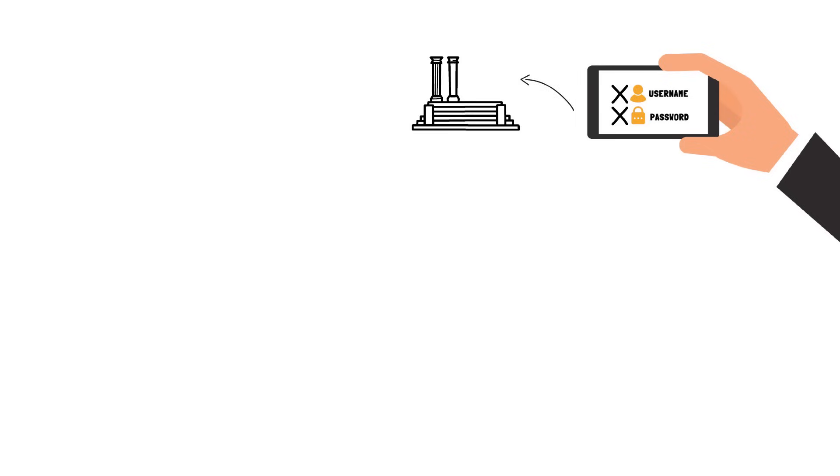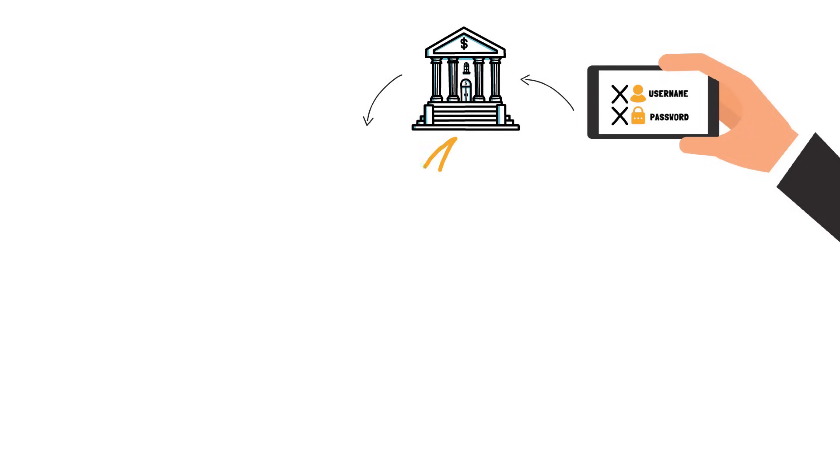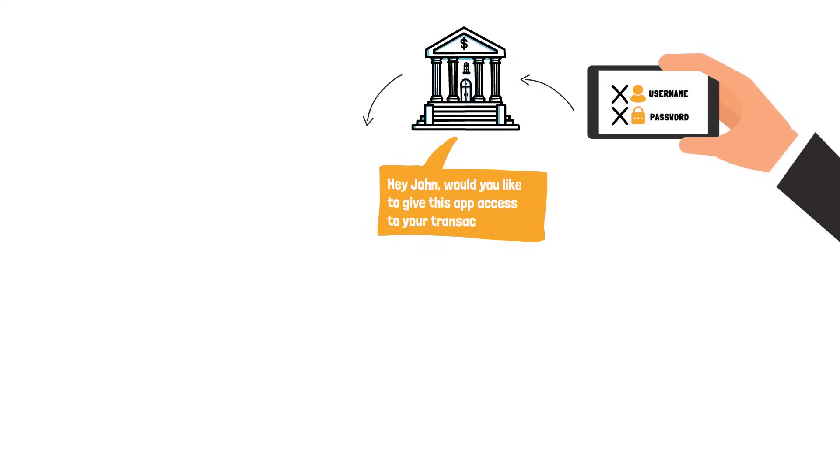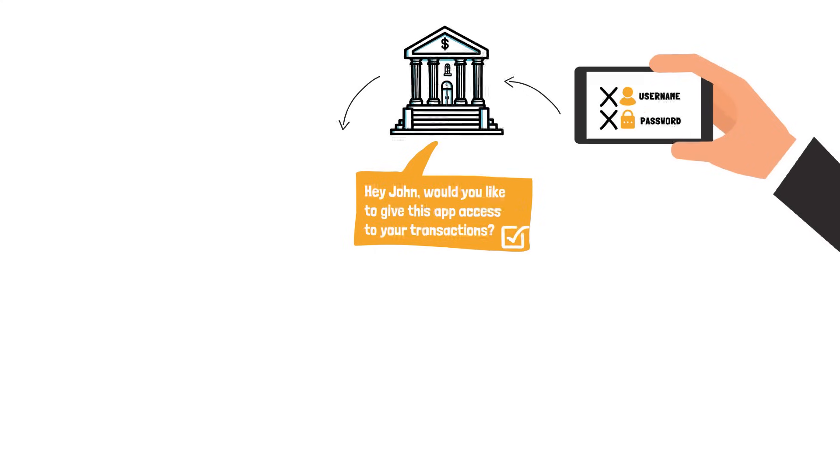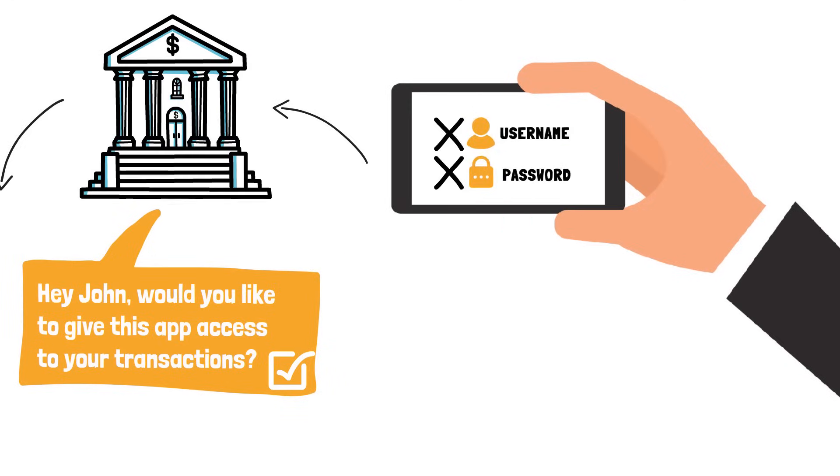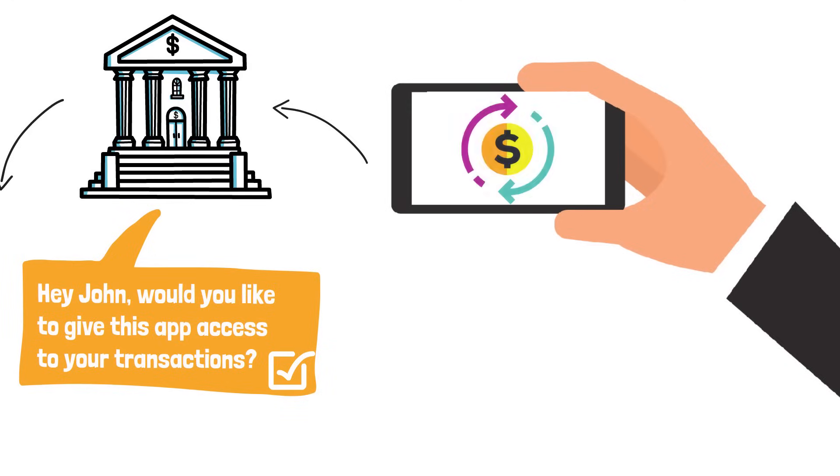In this case, your app will redirect you to your bank. You will enter your username and password and your bank will ask, Hey John, would you like to give this app access to your transactions? And you will check yes and the app will receive a token granting access to your transactions.